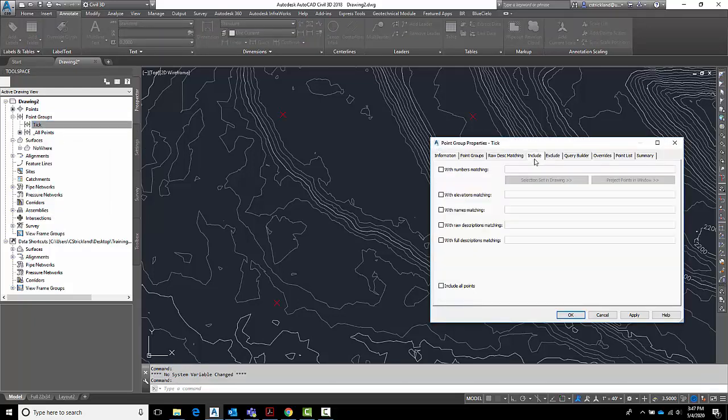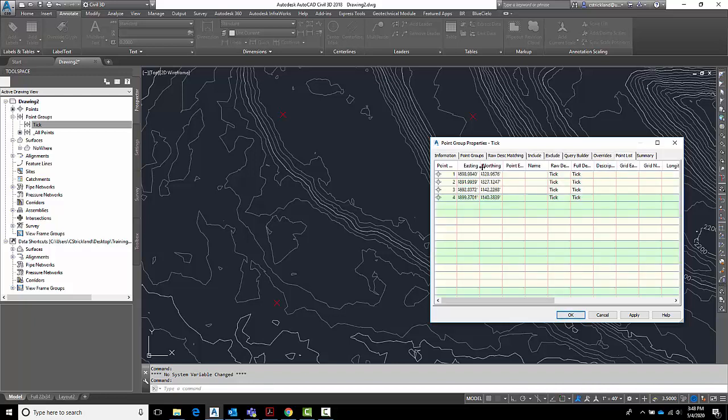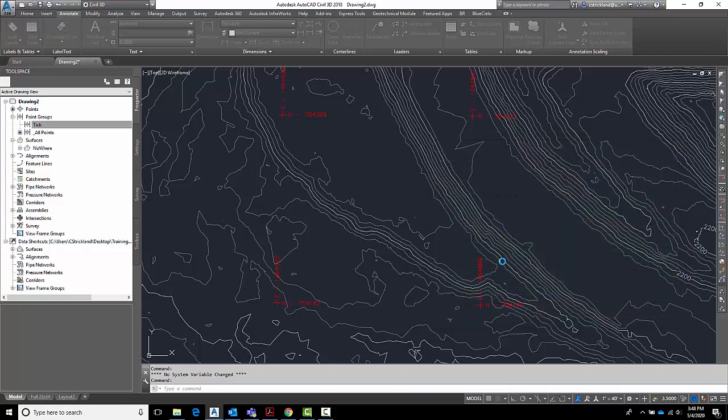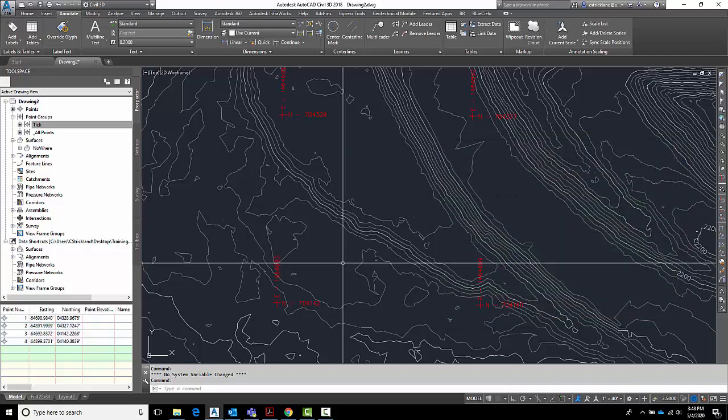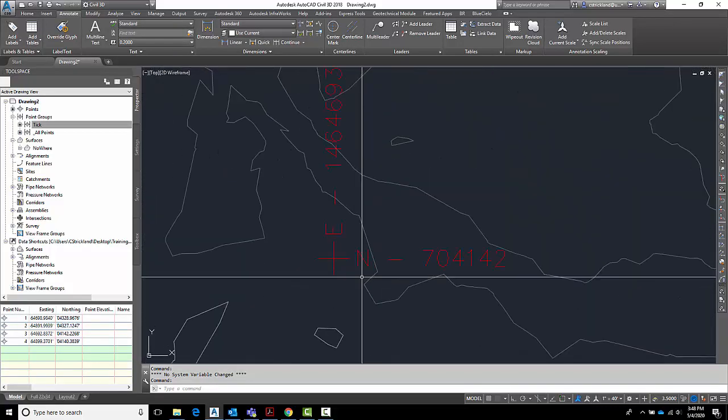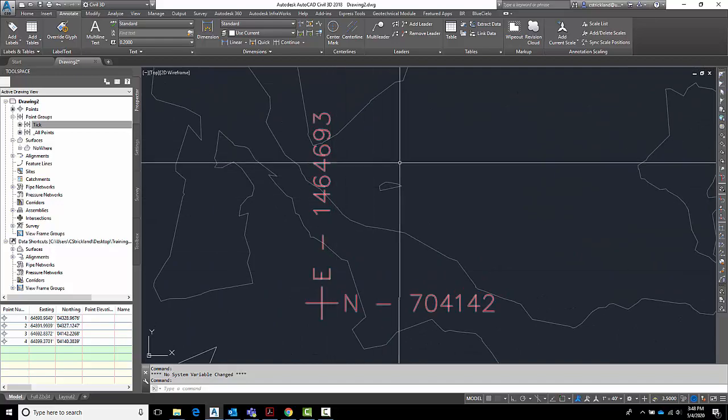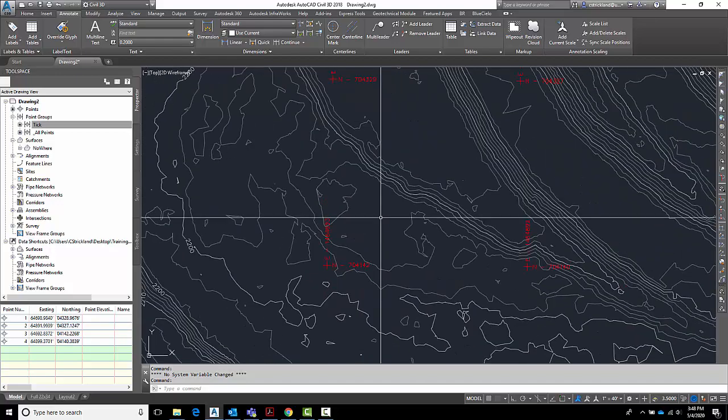So I need to go here to include it with the row description matching. T-I-C-K. I can check my point list. I see my four ticks fall in there. I say OK. There we go. Now I've got a northing number and an easting number. Not too shabby.